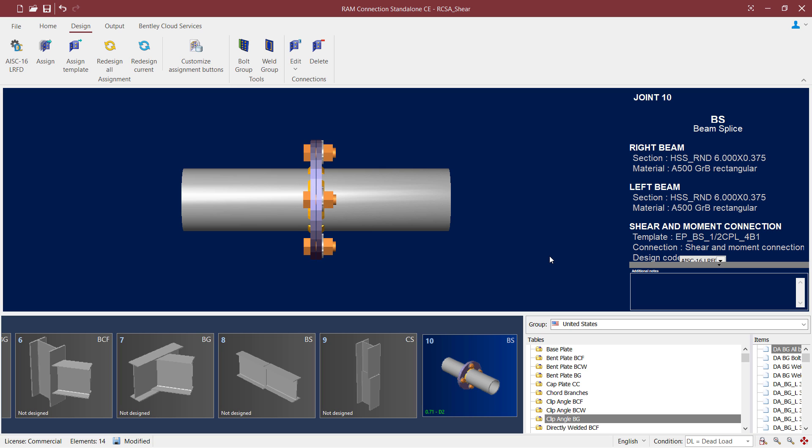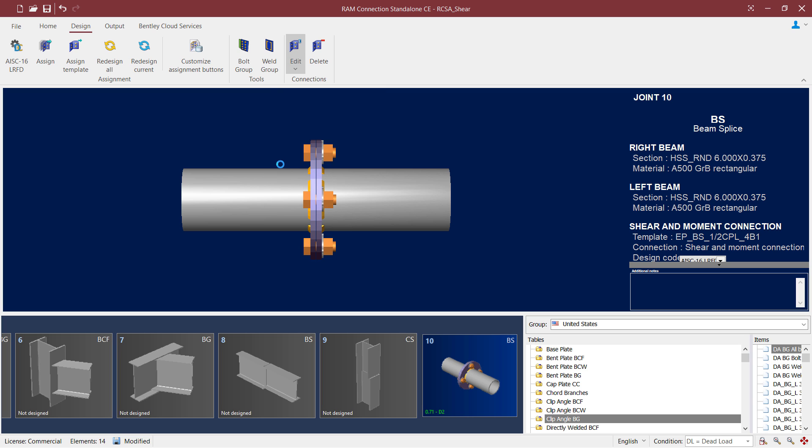If we would like some additional information regarding our connection design, or if we want to make any changes, we can do that via the connection pad. To access the connection pad, click on the edit icon and then select combined connection.